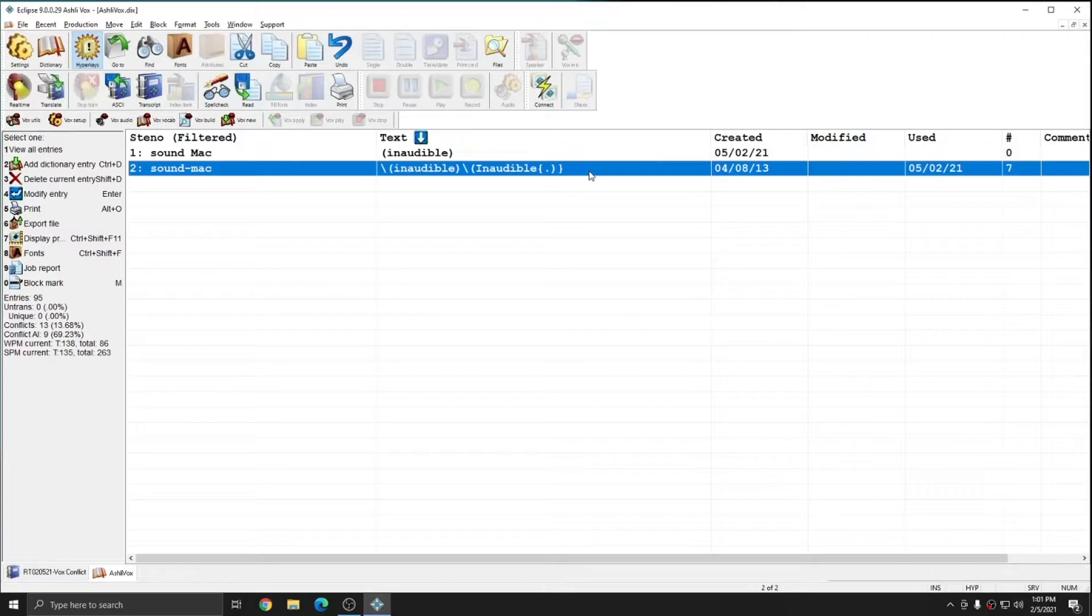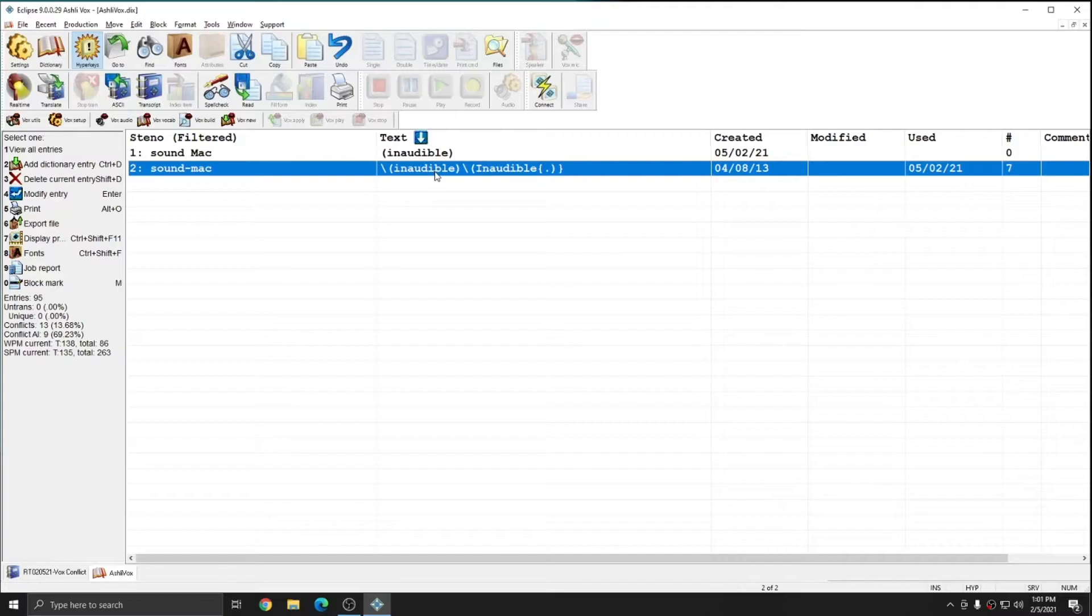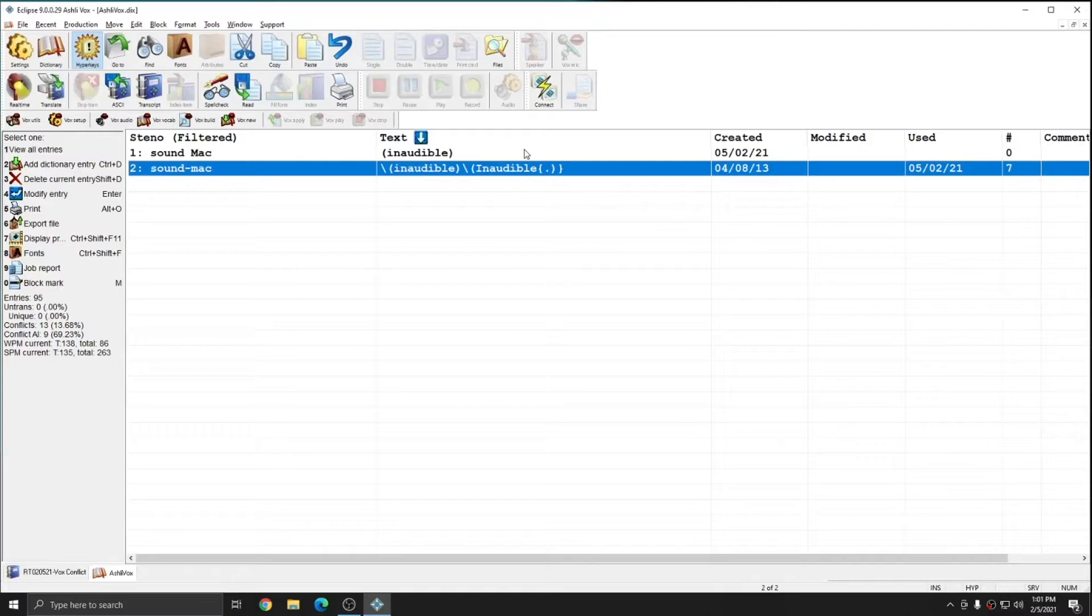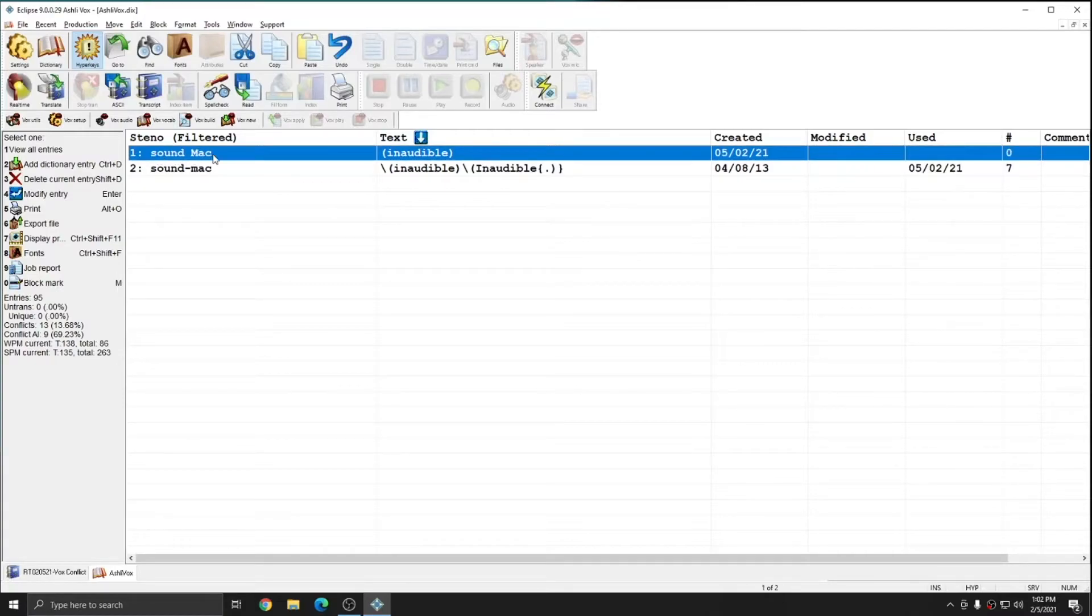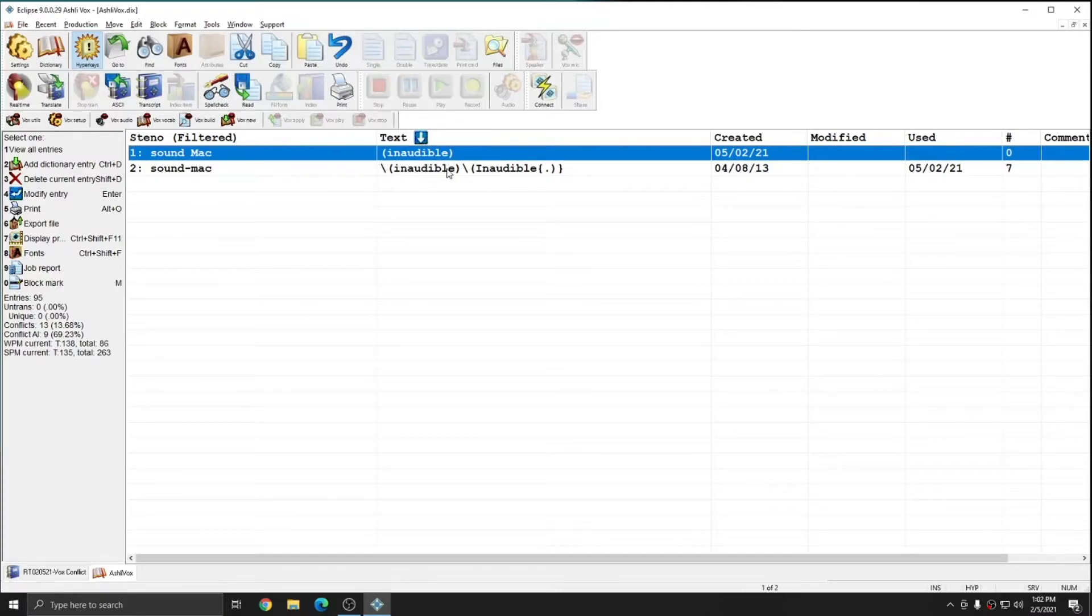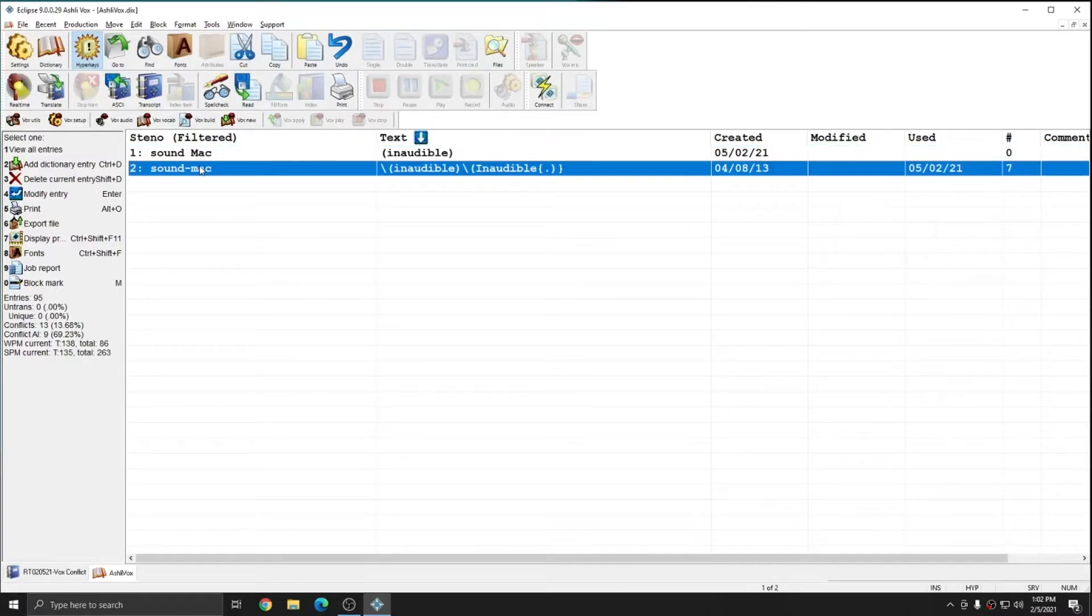However, additionally, what I have is a conflict. This conflict will intelligently give me inaudible with a lowercase i when appropriate, or with a capital I and a period where appropriate. Instead of redefining each misrecognition of sound MAC as a new conflict that has to learn and be trained, what I can do is tell sound space capital MAC to reference the information in sound hyphen MAC.